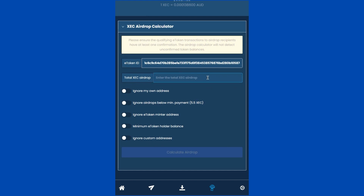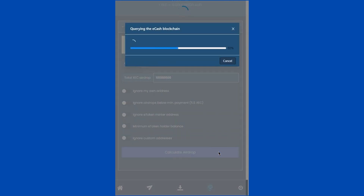With the e-token ID pre-populated, all that's left for you to fill in is the total amount of XEC you would like to airdrop to the holders of this e-token based on their token balances. Let's say we'll airdrop a total of 10 million XEC to holders of this token. We enter 10 million into the total XEC airdrop field and then click the 'Calculate Airdrop' button. This is a complex calculation involving querying the XEC blockchain for addresses holding this e-token, which will take approximately 10 seconds to finish.